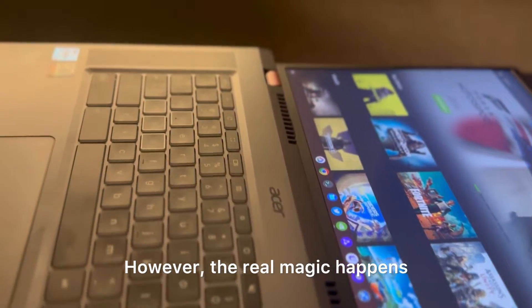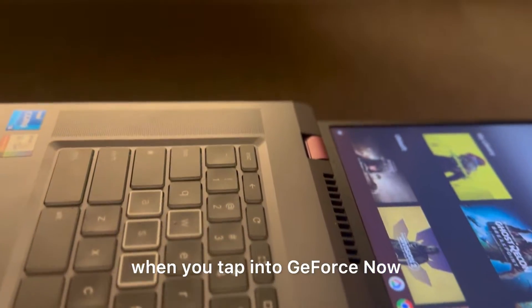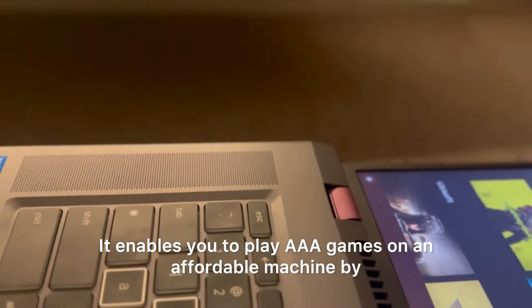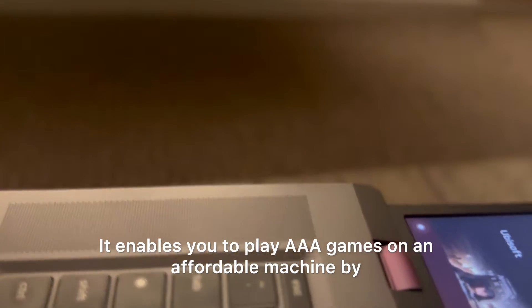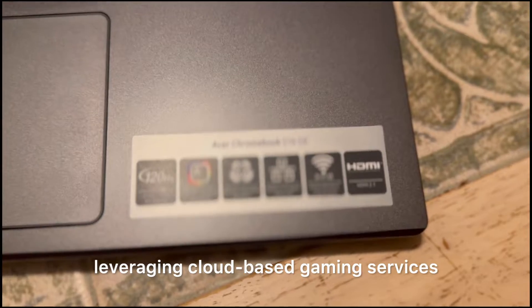However, the real magic happens when you tap into GeForce Now. It enables you to play AAA games on an affordable machine by leveraging cloud-based gaming services.